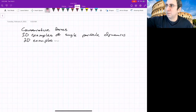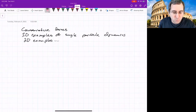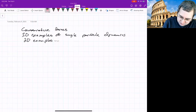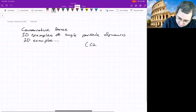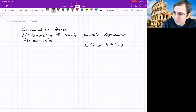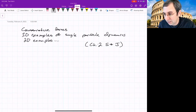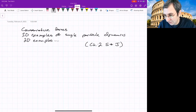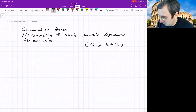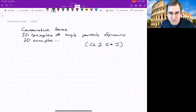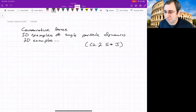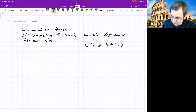Continuing from where we were last time — this is all in chapter two — we were talking about dynamics, introducing Newton's laws: Newton's first law, Newton's second law, which is F equals ma, and Newton's third law, which is equal and opposite reactions. There's also Newton's law of universal gravitation, which plays an important role when we're talking about spacecraft and things.